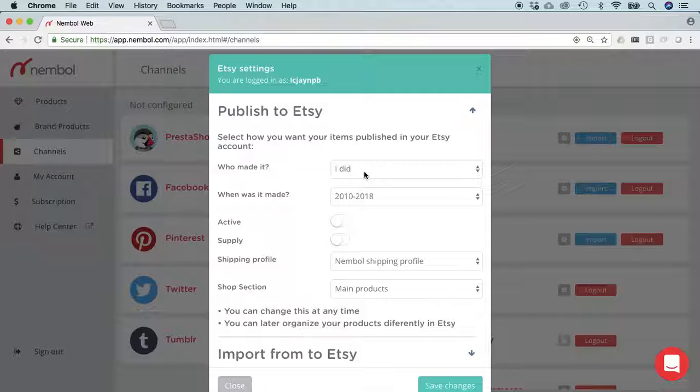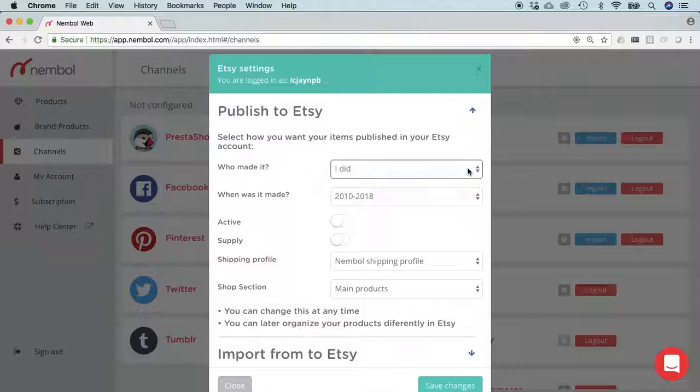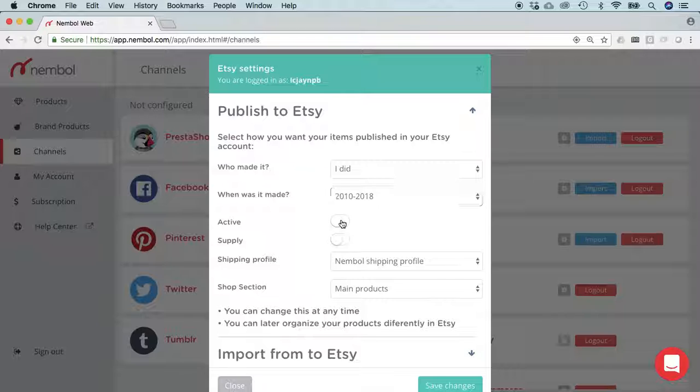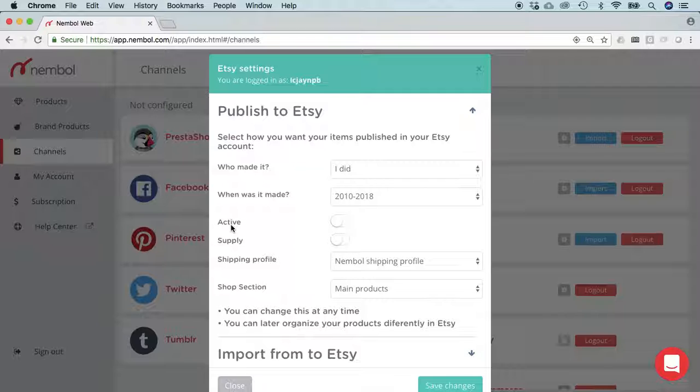You can basically select here who did the products you're about to publish, when, and if you want the product to be active or inactive, if it is in fact a tool or a component to manufacture further products. We advise to start publishing inactive products.